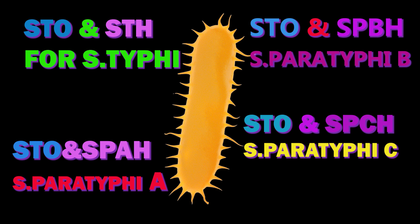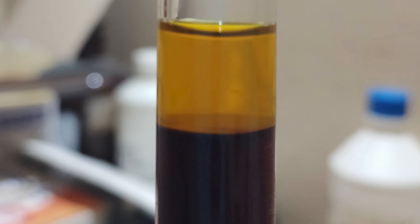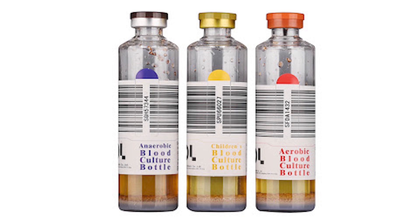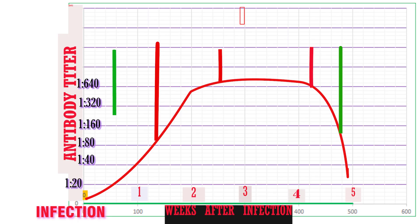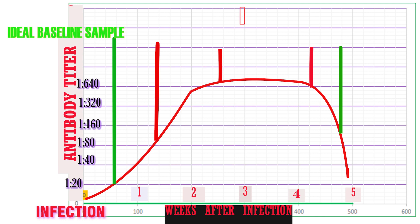Ideally, when the patient is having symptoms of enteric fever, blood culture and the Widal test should be performed before starting antibiotics, as antibiotics can suppress the growth of bacteria in blood culture. If the patient is in the early stage of disease, the Widal titer will be very low. The second Widal sample is collected after a week; during the second week of disease, the titer increases fourfold from the baseline titer, which indicates enteric fever infection.